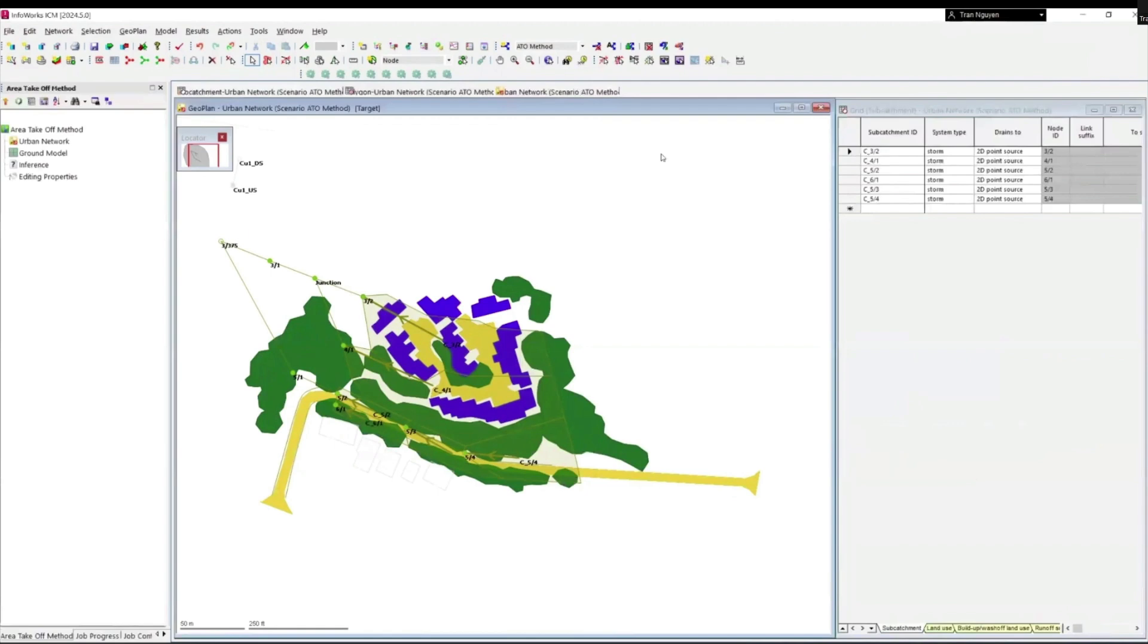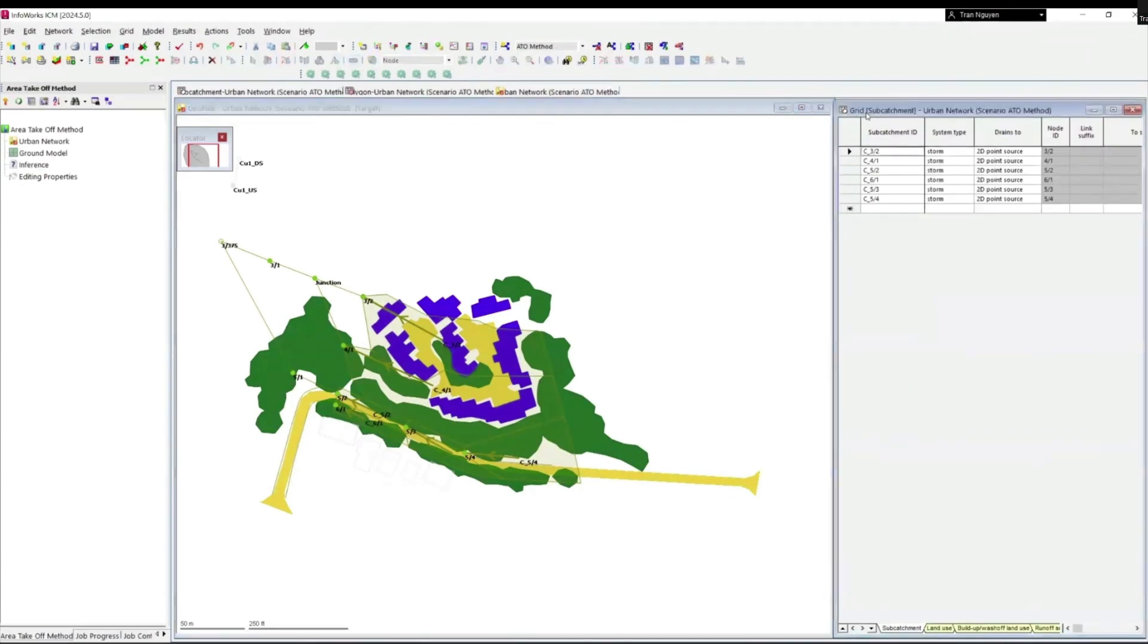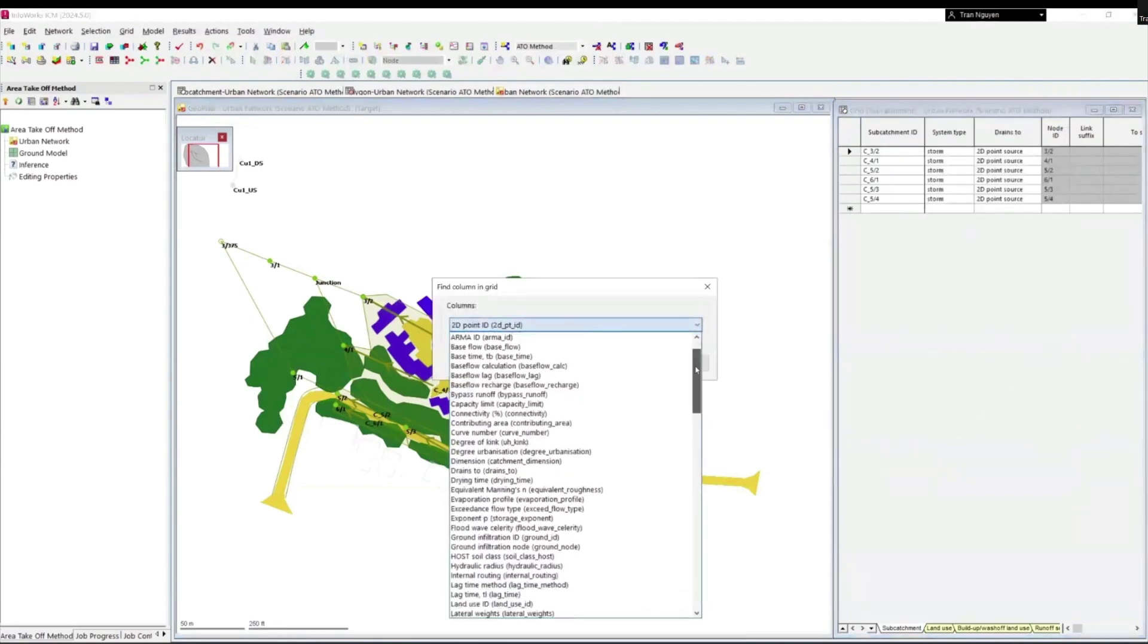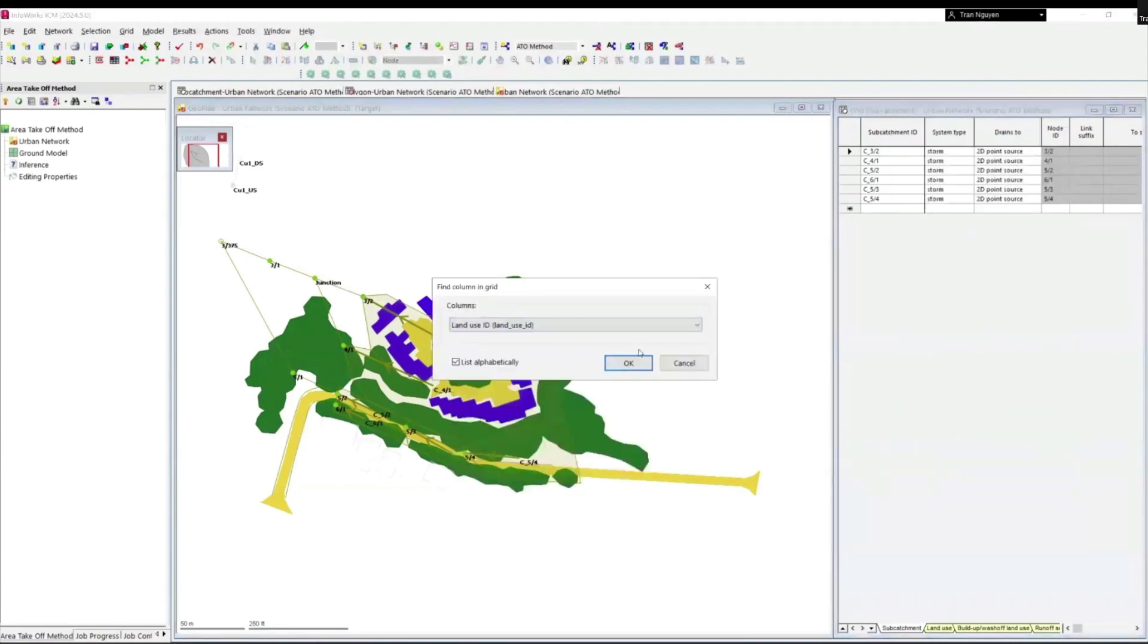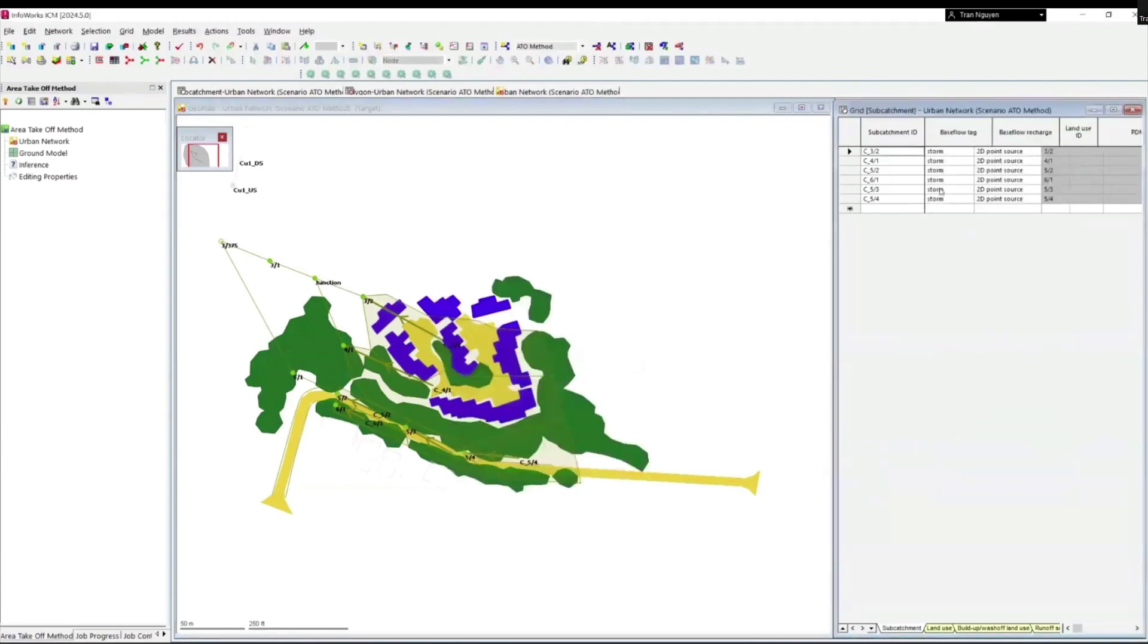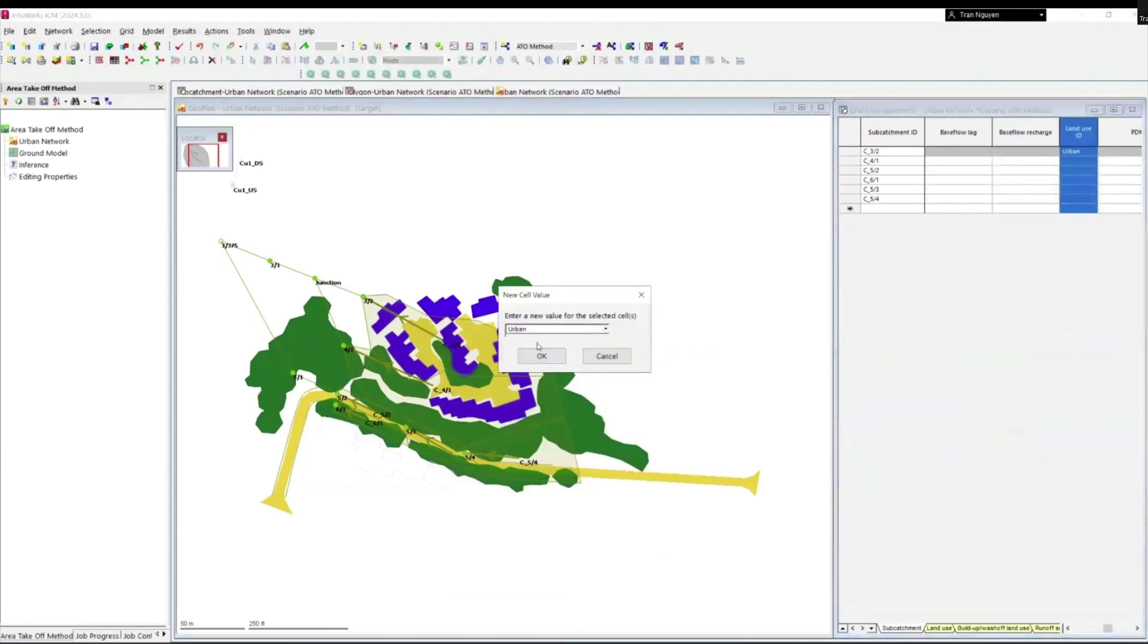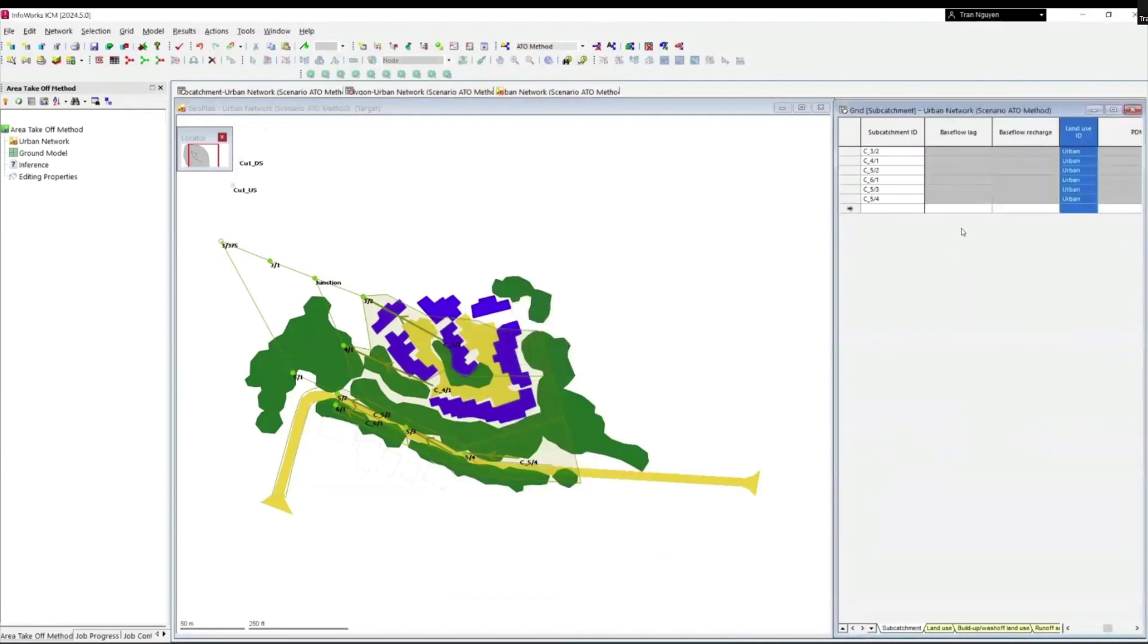Now that we have the ATO polygons set up, we need to tell ICM which subcatchment to apply the method to. But before that, we need to make sure all subcatchments have been assigned land use IDs. With subcatchment grid window open, go to land use ID column. We will set all the land use ID values to open.